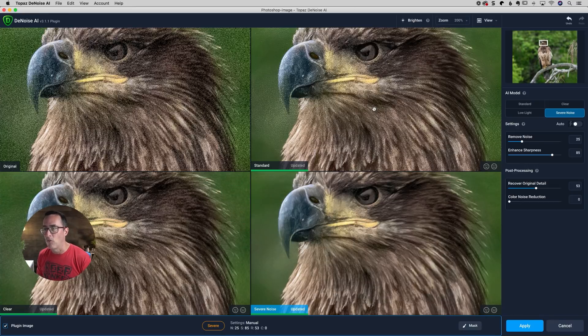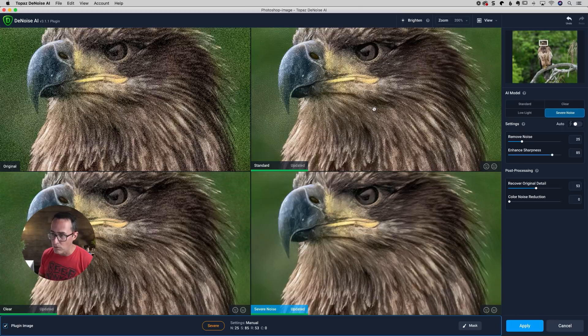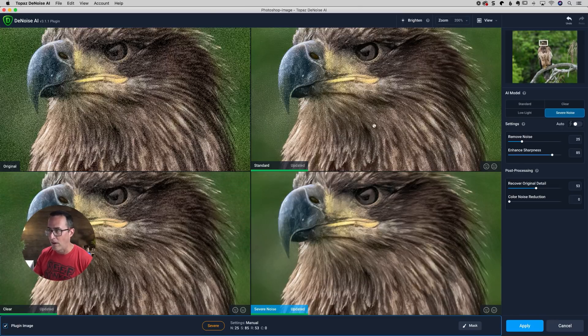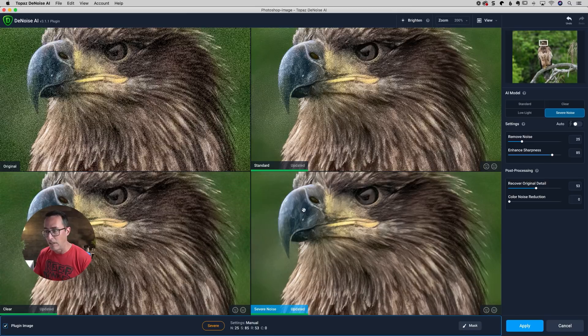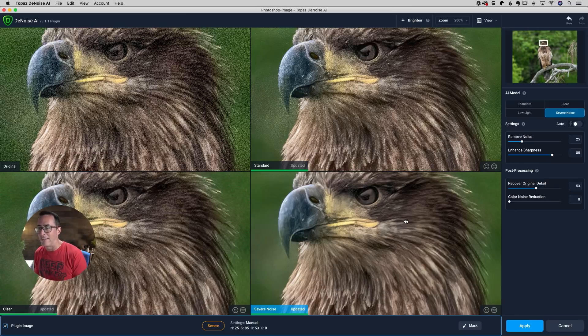You know, if I had a much lower ISO 1600, 3200 standard would have probably worked just fine, but you can see it's definitely leaving a few artifacts where the severe noise mode is not.